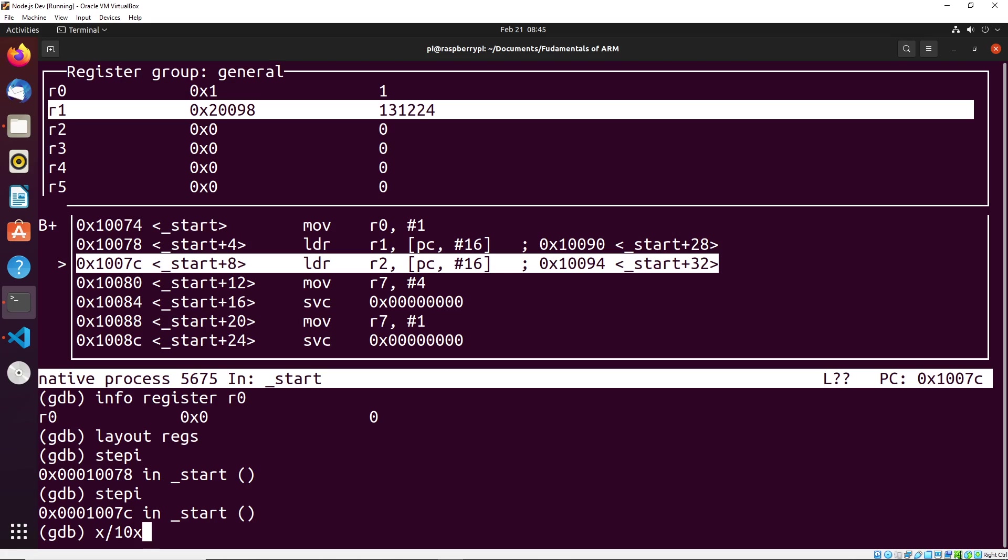So what's going to happen is we specify a starting point. So I would say address, so say I want to see the address of our, I put dollar sign r1, what's going to happen is it's going to start at the address of r1, which is 0x10090. And it's going to show me 10 hexadecimals starting at that point. So it starts at 0x10090. And then it goes to the next memory slot, and then the next one until it showed me 10 hexadecimal values.